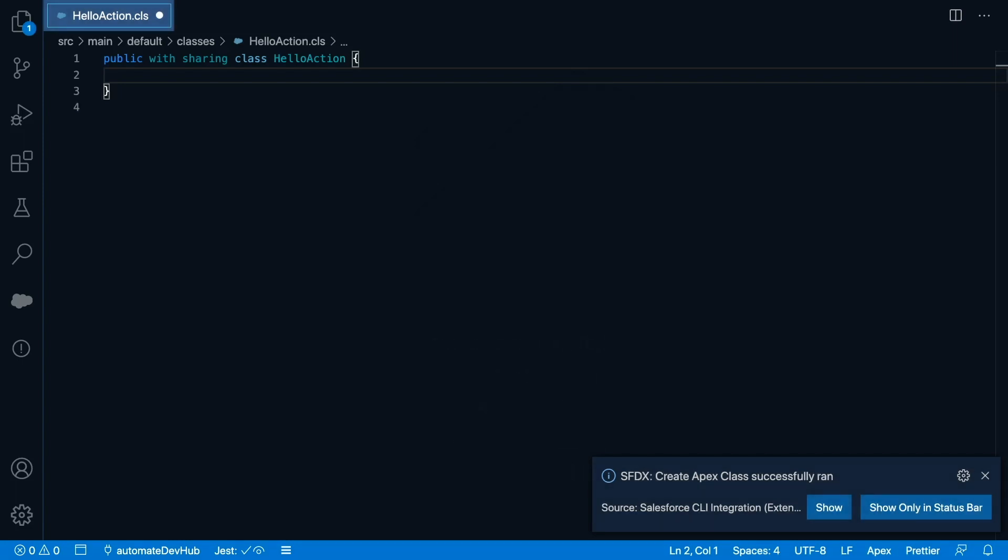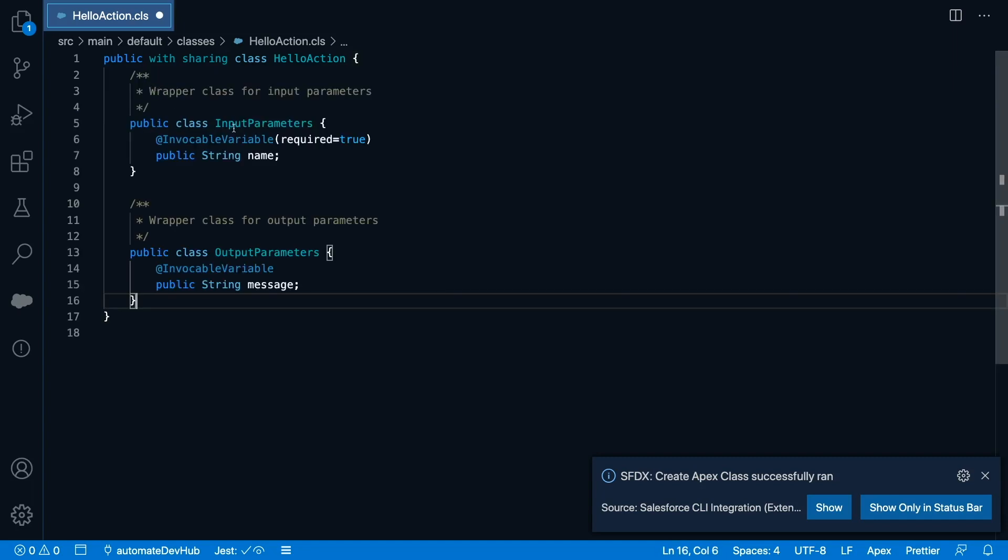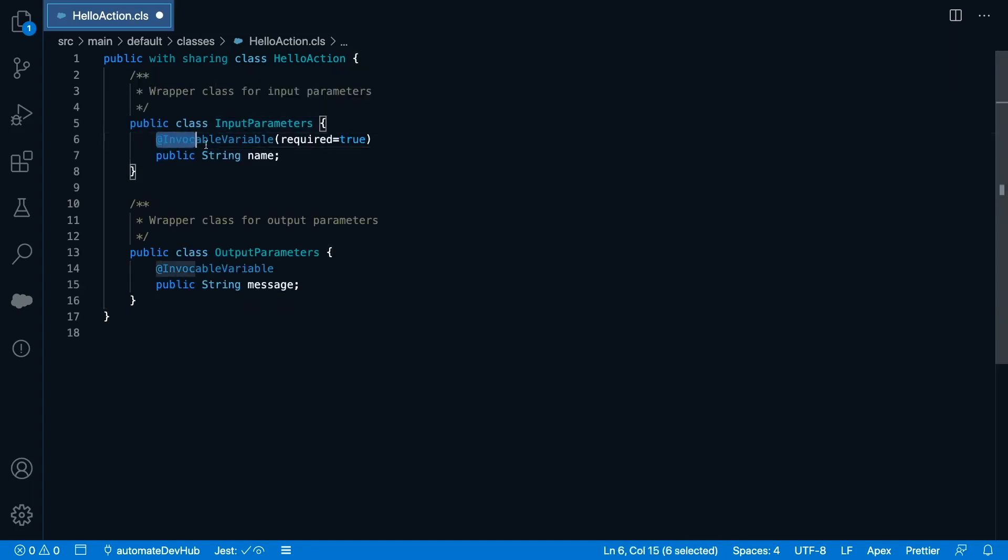Let's prepare wrappers for our input and output. I'm using inner classes for that. For the input, I'm going to take username as a string. I'm annotating it with invocable variable so that it appears in Flow Builder and I'll mark it as a required parameter. I could also specify a label and description here.